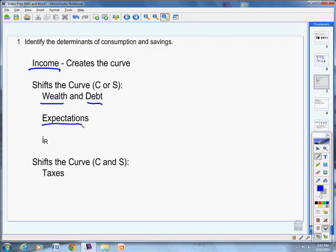Second one is expectations. If I'm young and I'm doing really well in my career, I expect my salary to keep going up and up and up. Then I can spend more because I know, or at least I believe my income is going to keep growing. So that caused me to spend more. If I'm old, kind of like me now, and I expect to retire soon, then I want to consume less because I know I'm going to need that money for retirement. My income is going to go down, all those things. So that would cause me to consume less of my income.